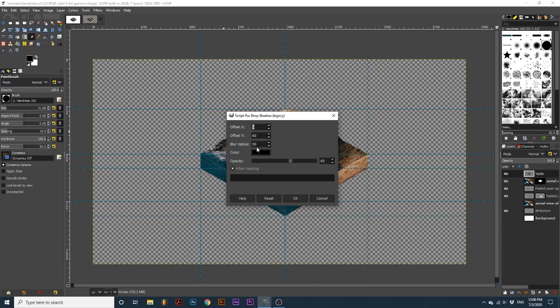We will make sure the color is black, and Opacity is set to 60 percent. I will also turn off Allow Resizing, and click OK.